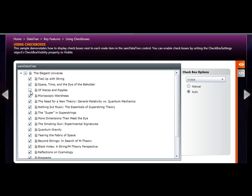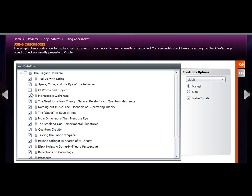And if you uncheck some of the children, the parent will go into an indeterminate state. Manual essentially means that each check has to be manually set by the end user.